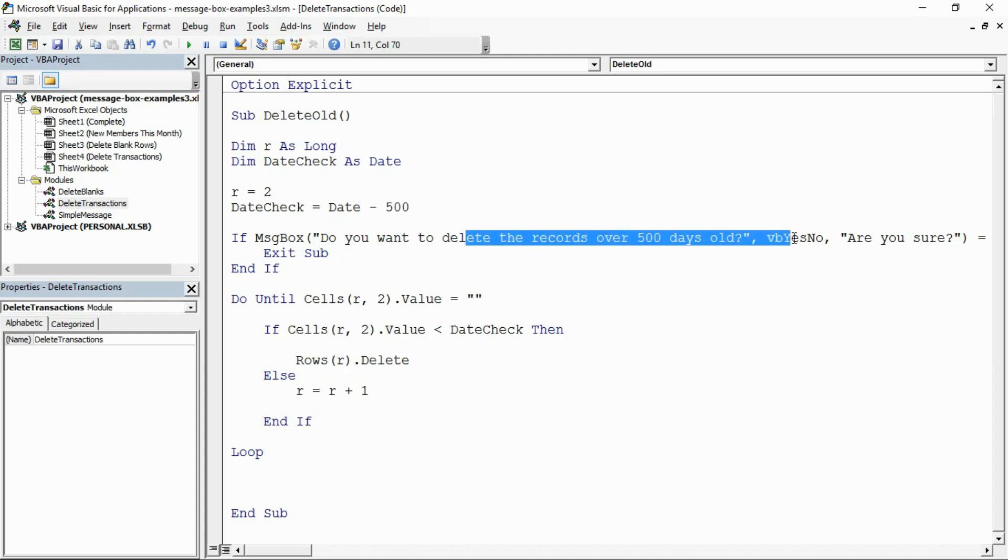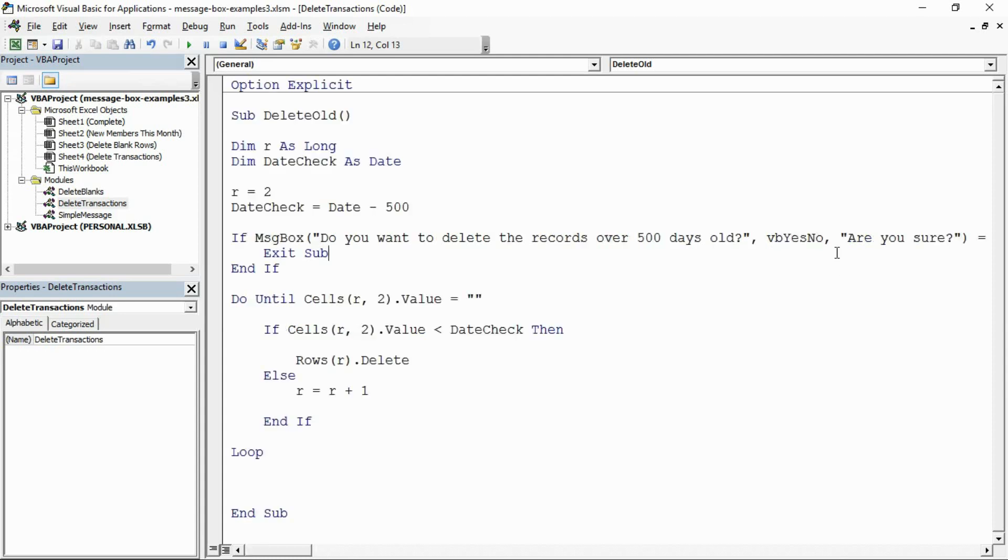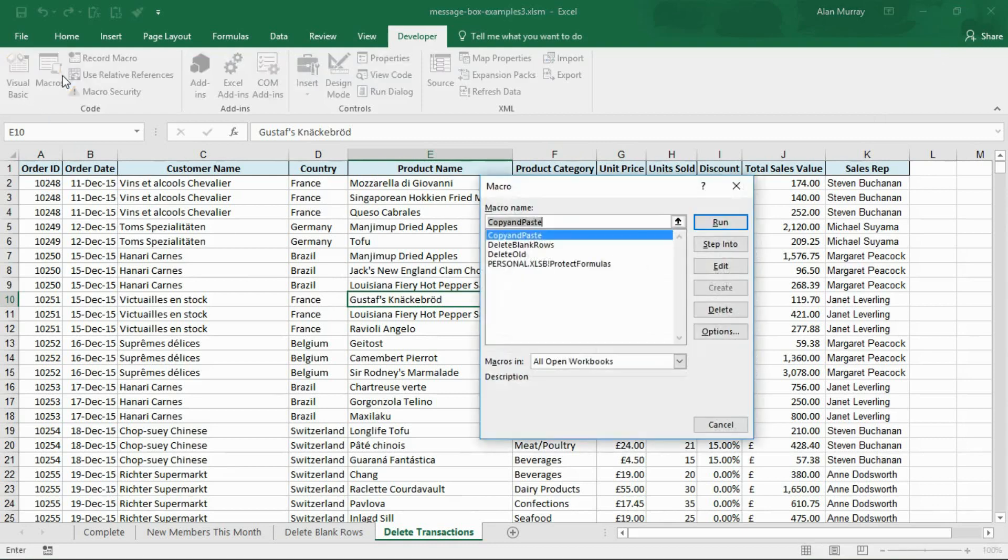These different buttons you can have - yes no, cancel, abort, retry, all this stuff - they have an index value assigned to them. If you're storing them in variables you may want to know that number. But otherwise when we're testing in code it's nice and easy. We can literally just write VB no, VB yes, VB cancel and it's easy for us rather than remembering what some kind of numeric value is.